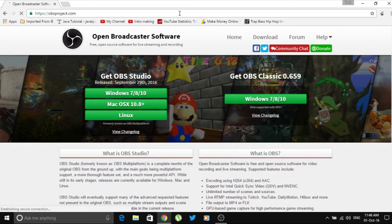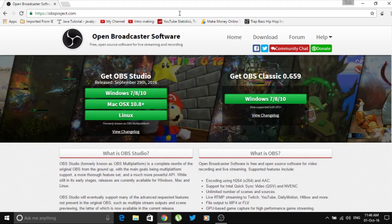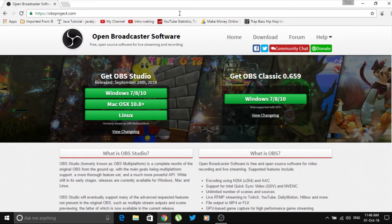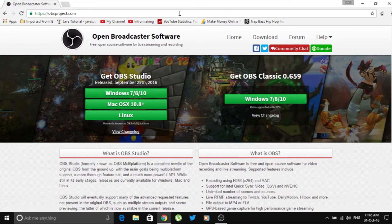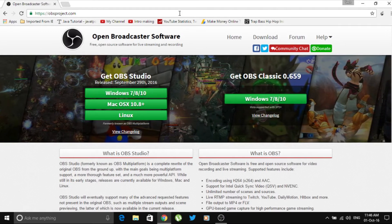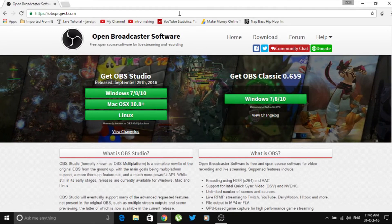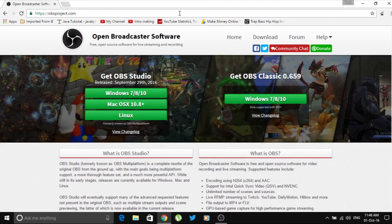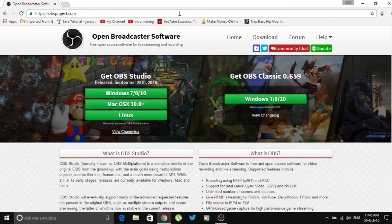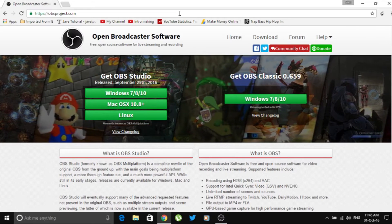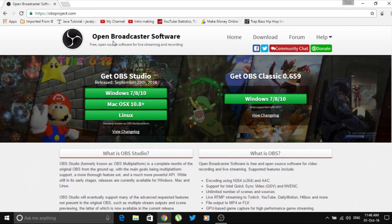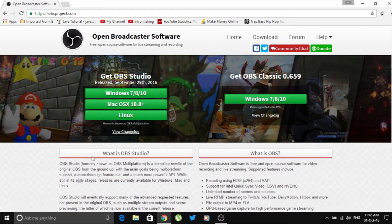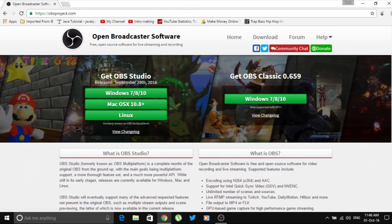When you go to this website you'll get two options: one is to get OBS Studio and another is to get OBS Classic. You need to select the OBS Studio option. Depending on your operating system, if you have Windows select Windows, Mac select Mac, and the same goes for Linux.